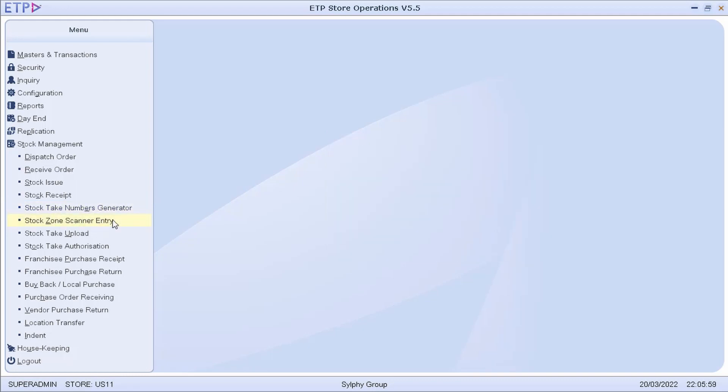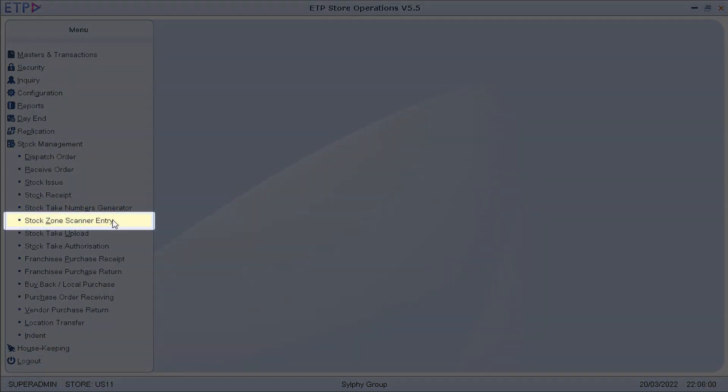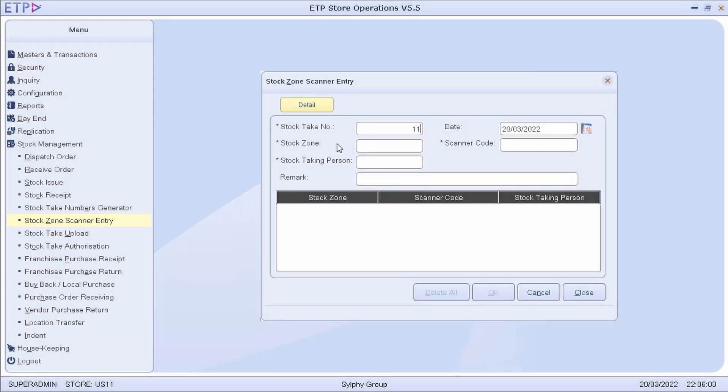Next, in Stock Zone Scanner Entry, we can assign one or more stock taking persons and scanners to one or more stock zones in the store.